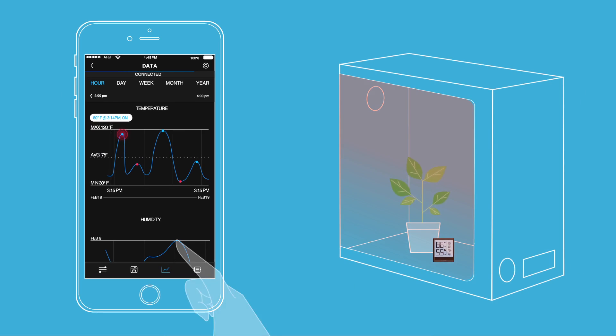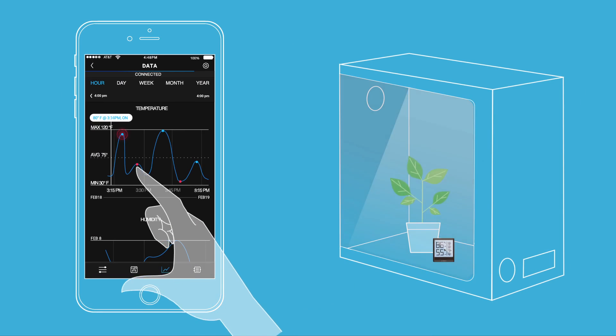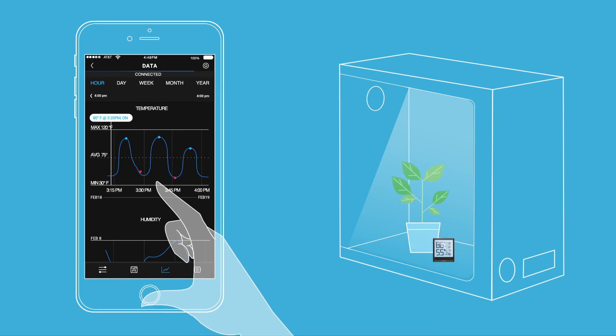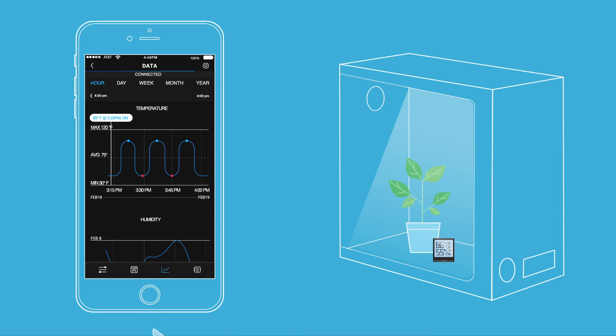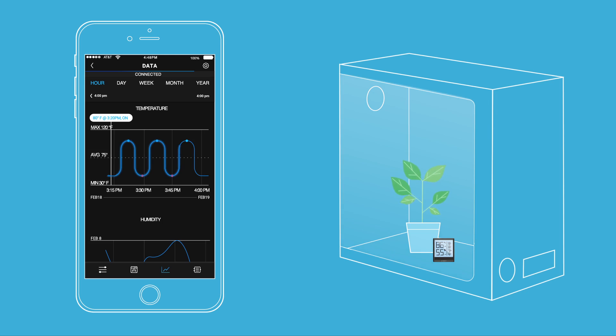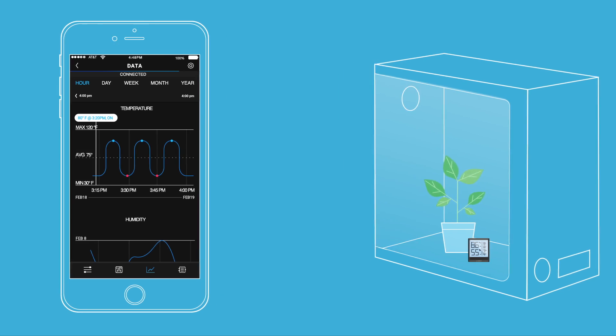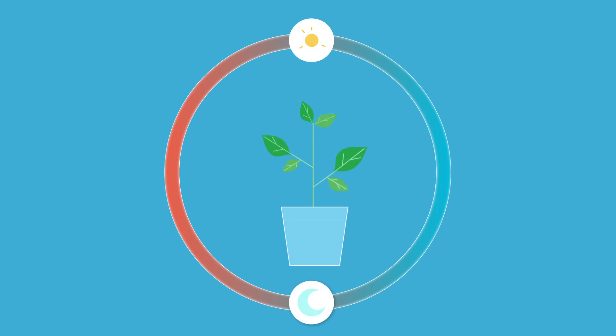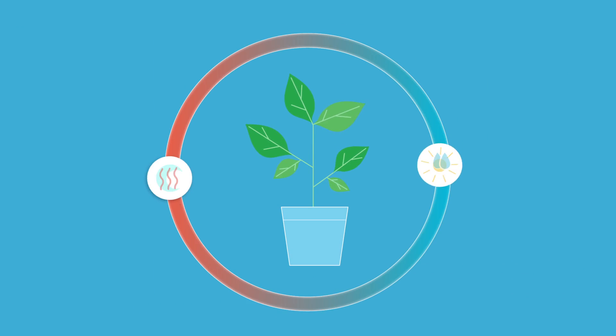Once you are able to track spikes and dips, you can adjust parameters accordingly. Temperature and humidity cycles should look like a long, shallow wave rather than jagged spikes and valleys in graphical readings. Be sure to account for the light cycle, water cycle, and outside temperature and humidity when making adjustments.